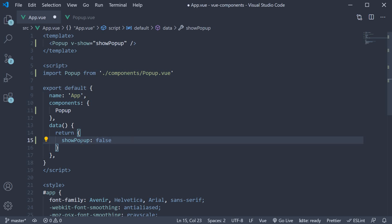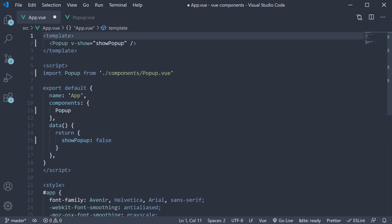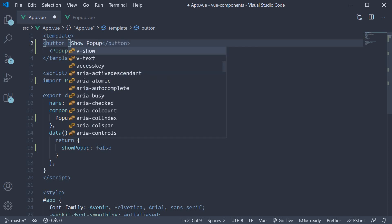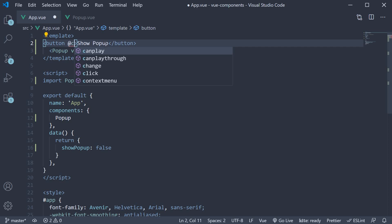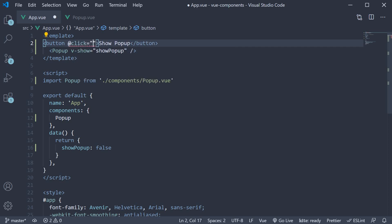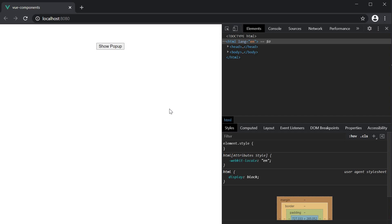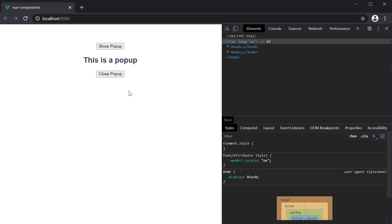Let's add a button to set the showPopup value to true. So before the popup component tag, button, the text is going to be show popup and on click of this button, set showPopup to true. If you now save the file and head to the browser, we have the button being displayed. I click on the button and the popup component is now displayed. The component has an h2 tag and a button. And what we want to do is on click of this close popup button, hide the popup component.